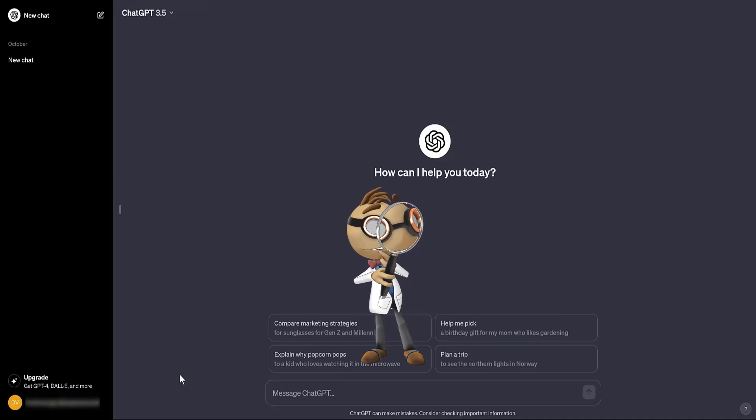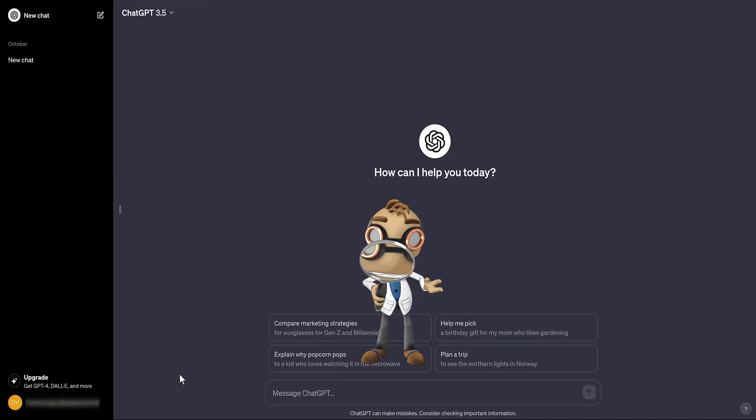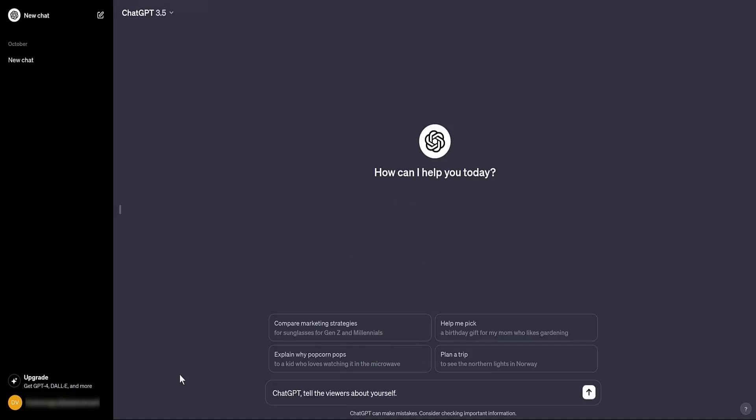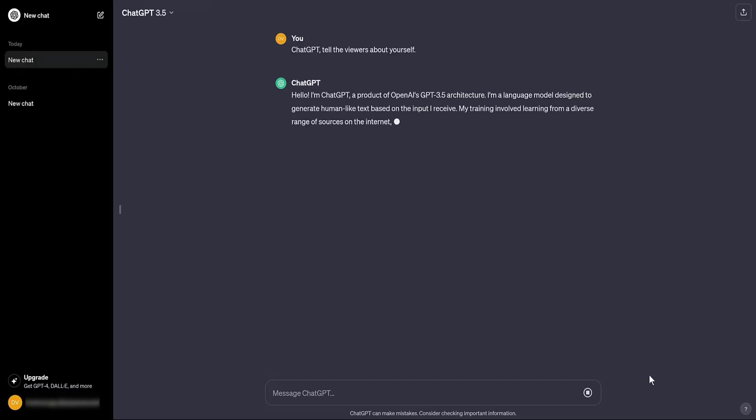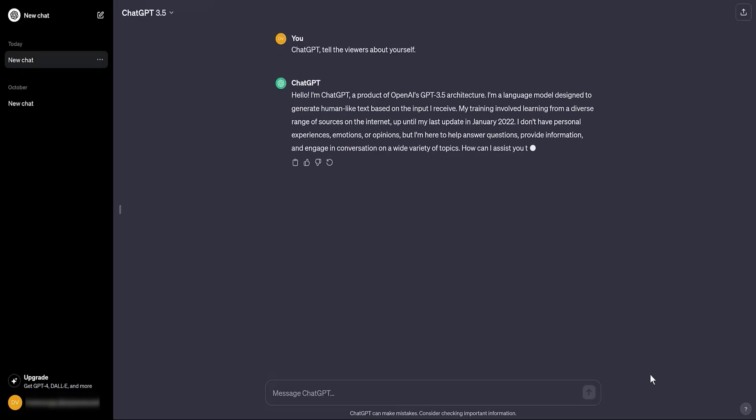Let's try asking a simple question. ChatGPT, tell the viewers about yourself. You get an instant response, where ChatGPT briefly and concisely introduces itself. I won't read the answer now to save your precious time. You can pause the video and read ChatGPT's response yourself.